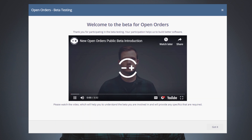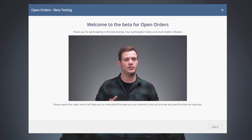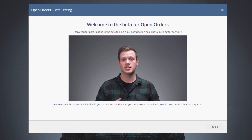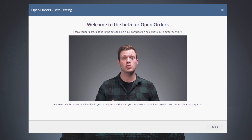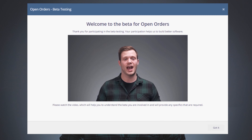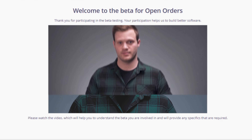Last week we released the new open order screen into public beta. That means anyone can check it out and start using it without an invitation. You can get to the screen by clicking the open orders that has a big red beta sign next to it, which means you'll be able to use both versions of the screen in parallel while we work out the kinks.